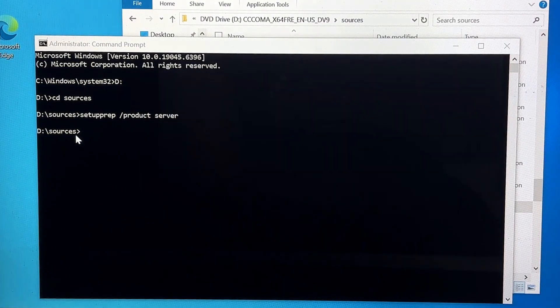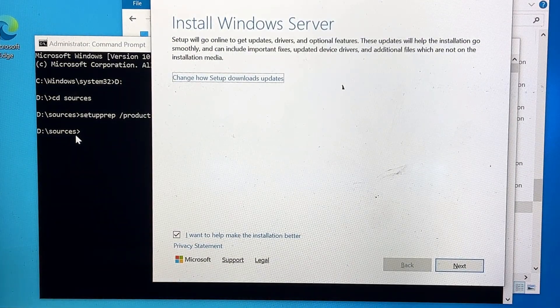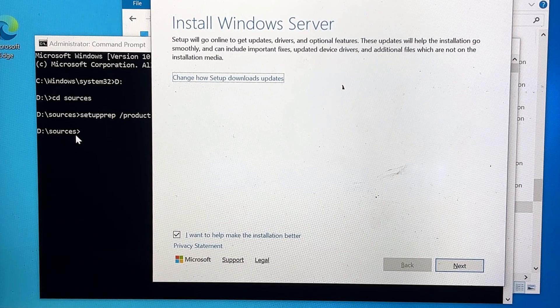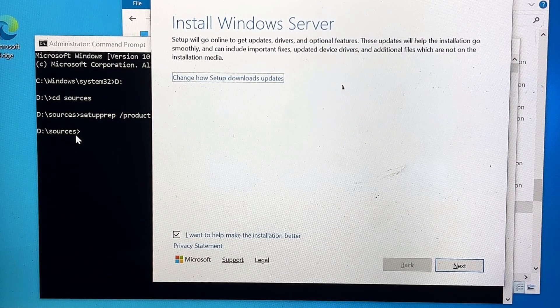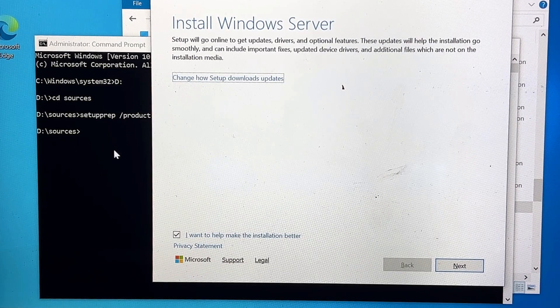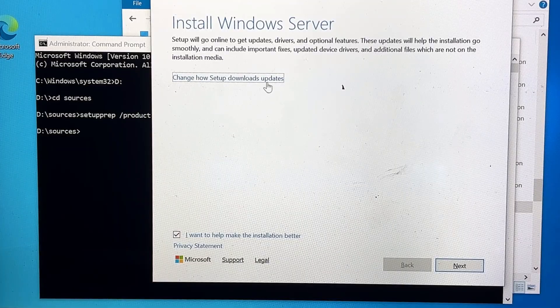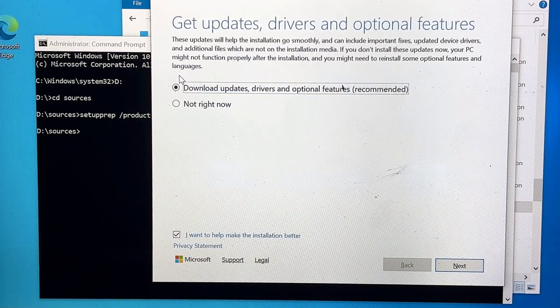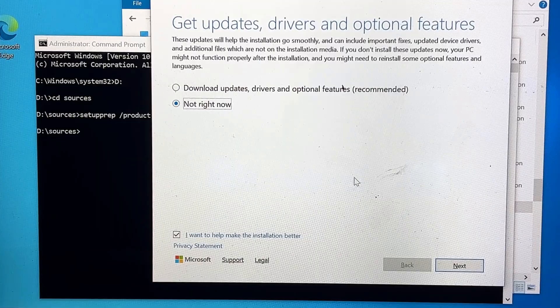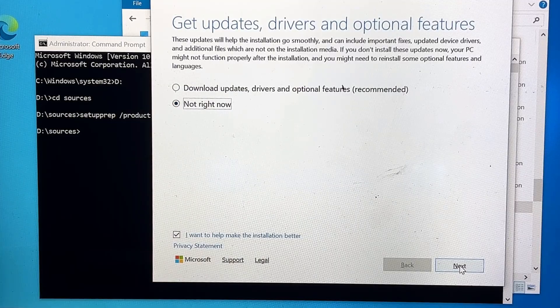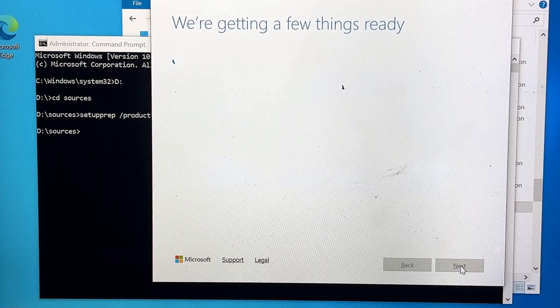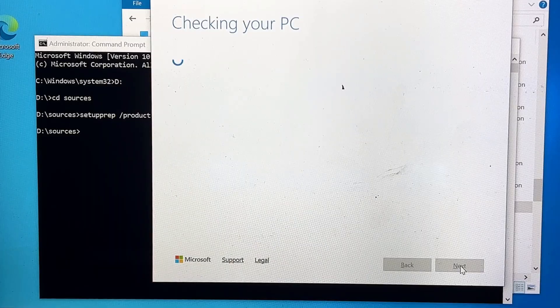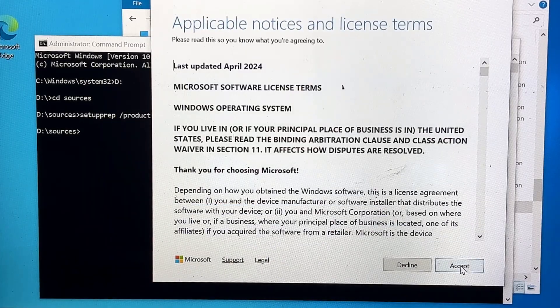It says Install Windows Server, so you don't have to get panic because it's not installing the Windows Server. We are using the trick of Windows Server to install Windows 11. Now once you see this page, you will have to click on Change How Setup Downloads Updates and keep it to Not Right Now, then click on Next. It will check your PC for the requirement and it will bypass everything. So click on Accept.